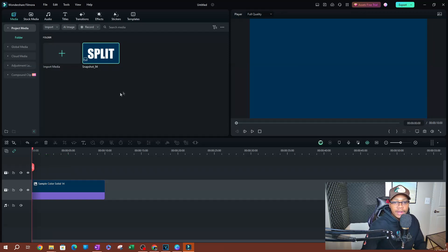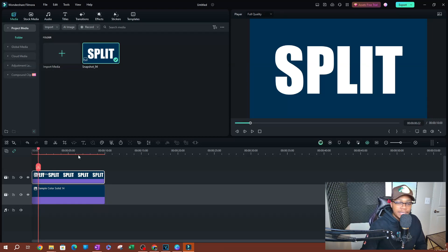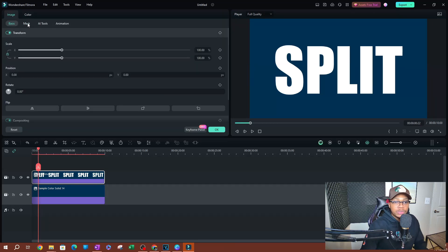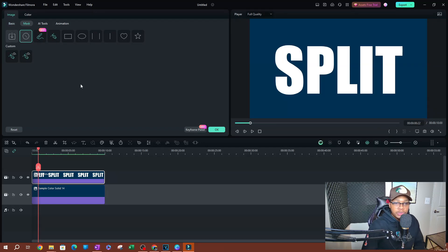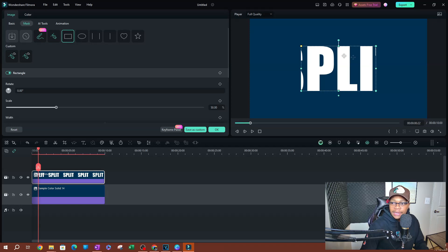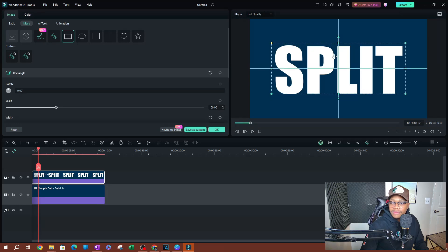Once we have that snapshot, I'm going to delete the original text layer since I don't need it anymore. Now I'll bring the PNG image onto the timeline. I'll double-click on it, switch over to Mask, and here you can choose different mask types. I want a simple split, so I'll use the Rectangle preset mask. Click on that and it gets added onto the image. I'll expand it so it covers the entire image and adjust the height.